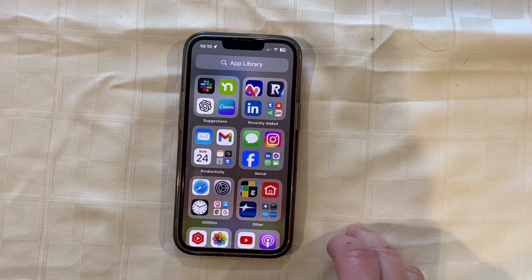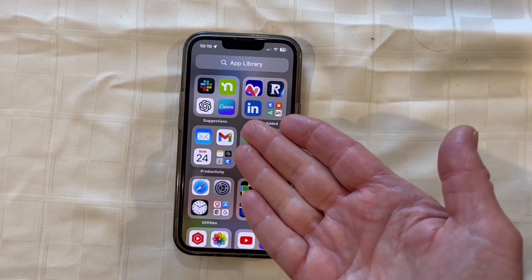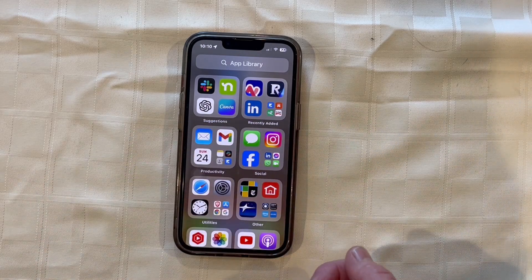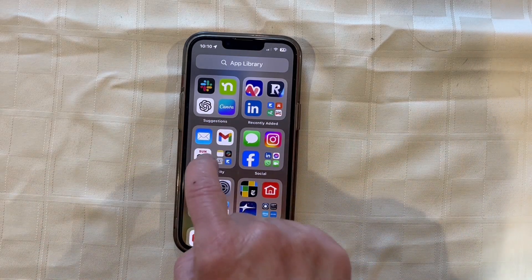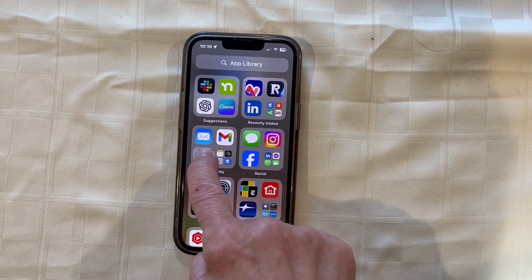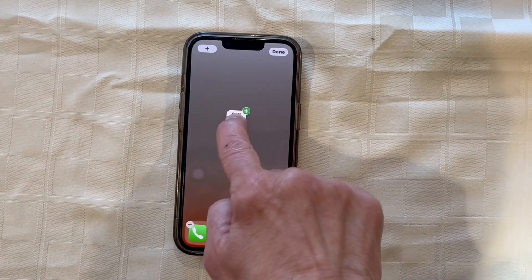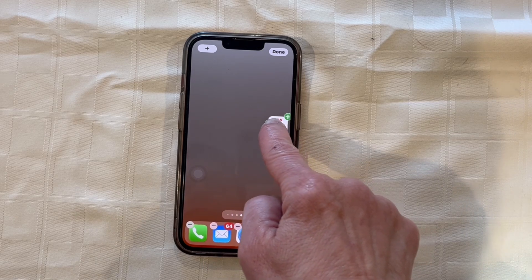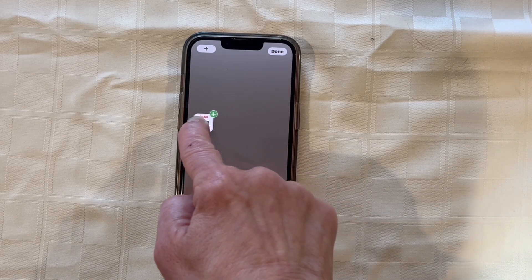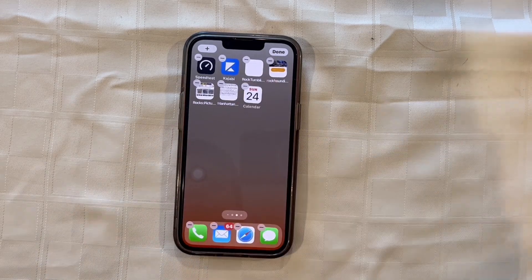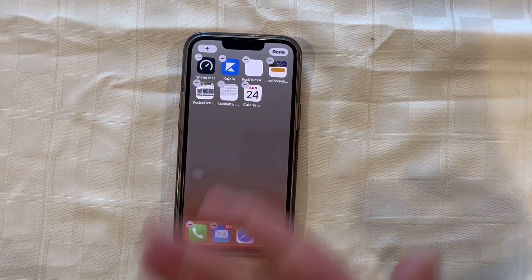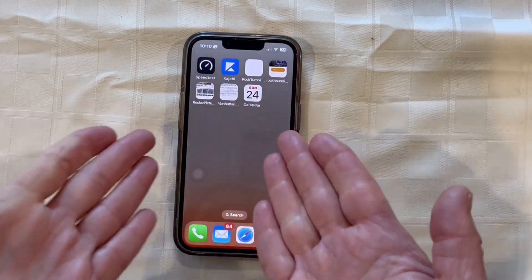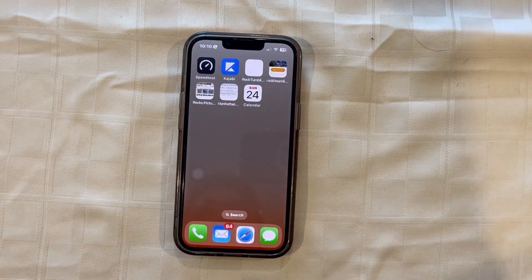I want to show you how to move an app from the app library to your home screen. We're going to go with the calendar. Here I am taking it from the app library and I'm going to slide across and let it go where I want it. And now when you tap, your calendar is part of the home screen.